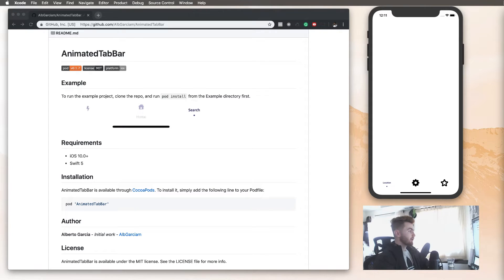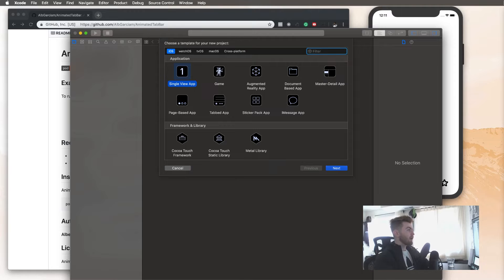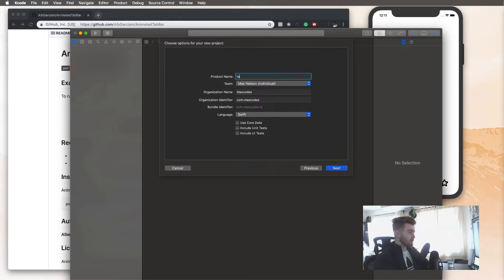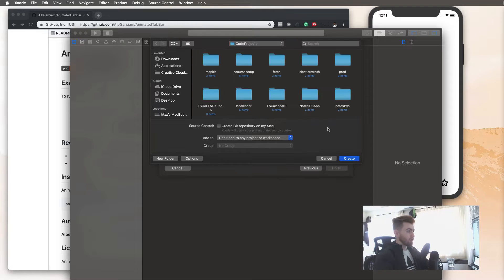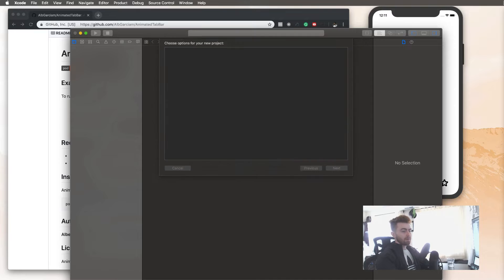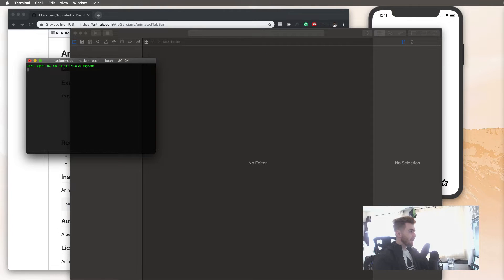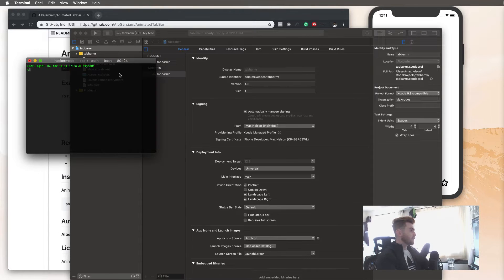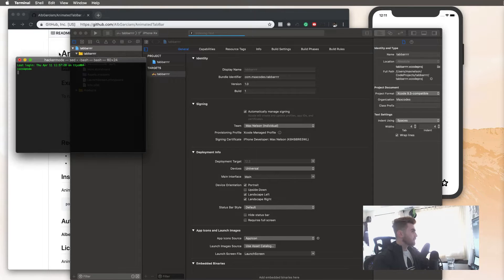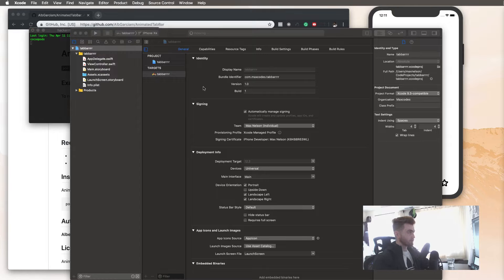What I want you to do is create a new Xcode project — let's just call it tab bar. While that project is generating, make sure you have CocoaPods installed. Open up your terminal and make sure you have CocoaPods installed.